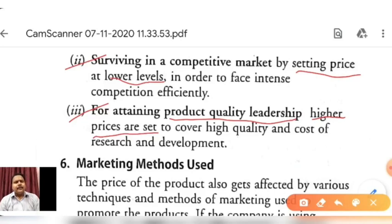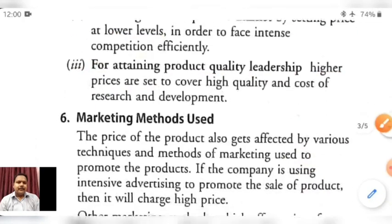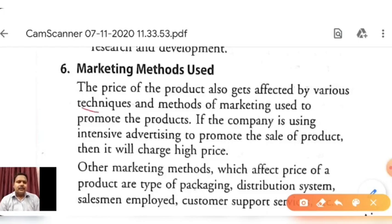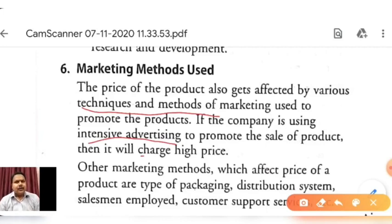The sixth factor which influences the price of a product is the marketing methods used. The price of a product also gets affected by various techniques and methods of marketing used to promote the product. If a company is using intensive advertising to promote the sale of a product, it will charge a high price. Generally, the products with the most advertising — whether in newspapers or on television — will have a higher price compared to other products.